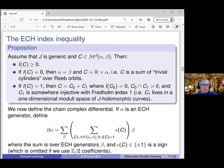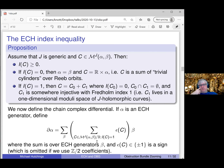We can now define the chain complex differential. If alpha is a generator, then d(alpha) is the sum over all generators beta of some coefficient times beta. The coefficient is computed by looking at all holomorphic currents in the moduli space from alpha to beta modulo the R-translation action — since J is R-invariant, R acts by translation. We only look at curves with ECH index one. These appear as discrete points, which form a finite set by a compactness argument. Each element has a sign epsilon(C) of plus or minus one, and the coefficient of beta is the sum of these signs.